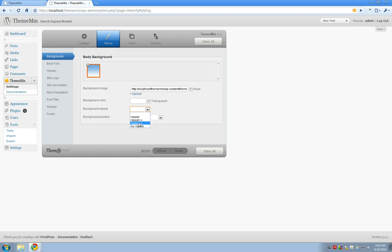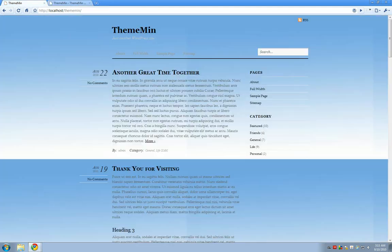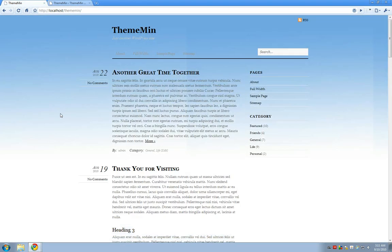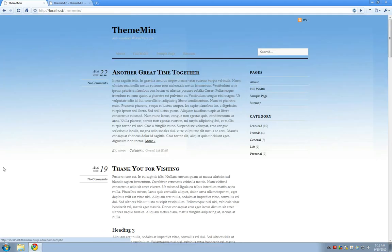You see there's a bunch of different options here but I only want my background image to repeat on the x-axis so I'll choose that and save it again. You'll see now I have this nice gradient fading out to white.